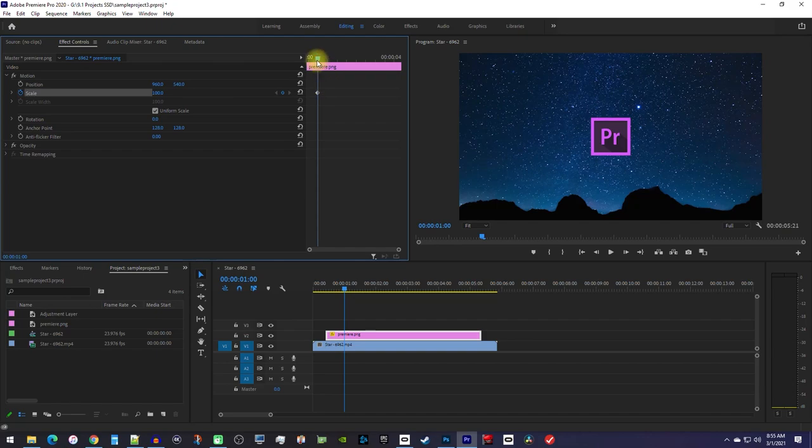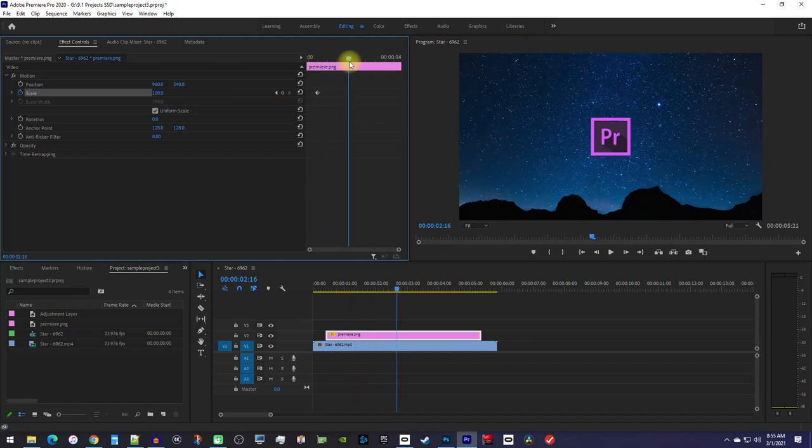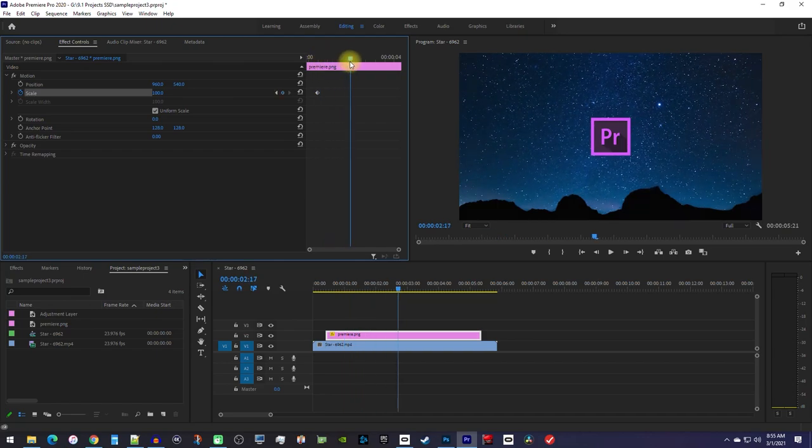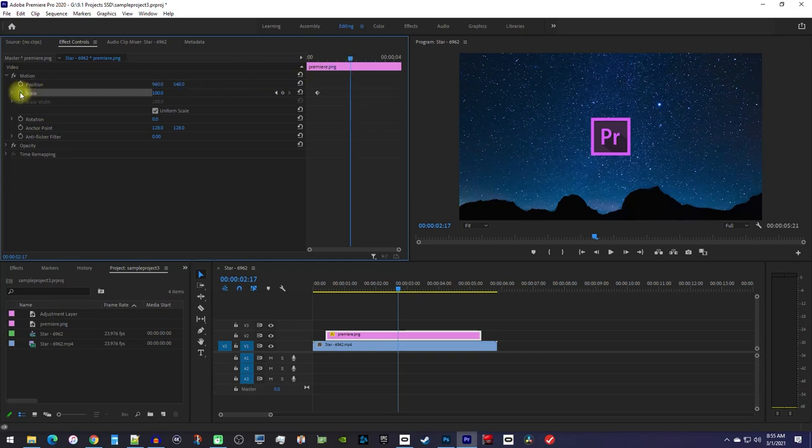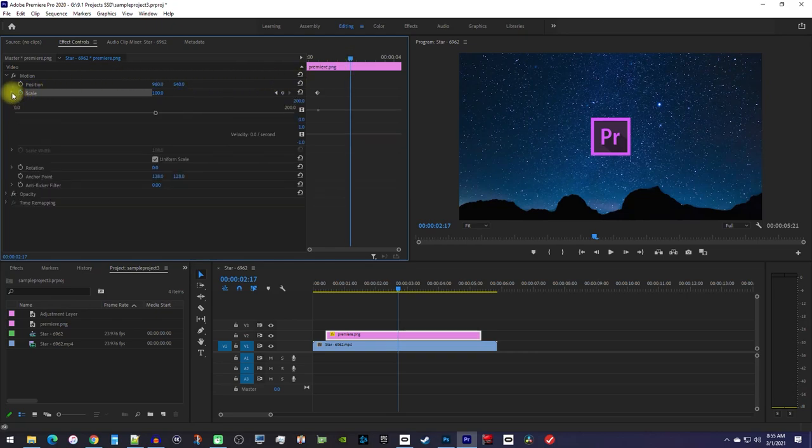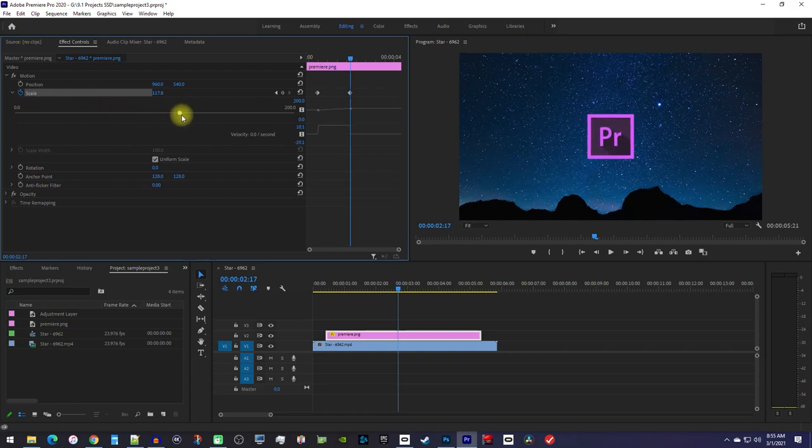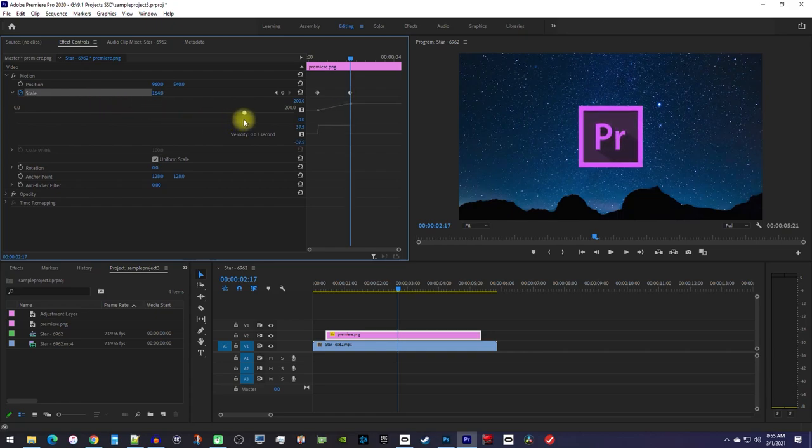Then move the playhead to where you want the image's size to be fully increased by. Expand the scale so that you can see the slider underneath. Drag the slider to the right to increase its scale to your desired amount, which will automatically create a second keyframe.